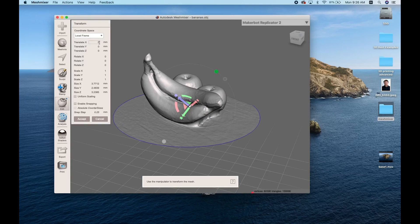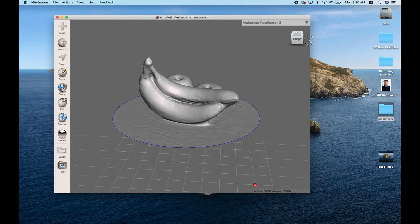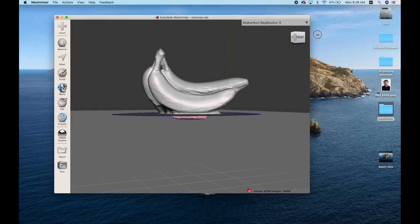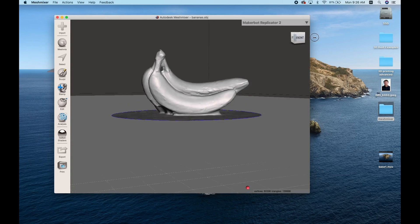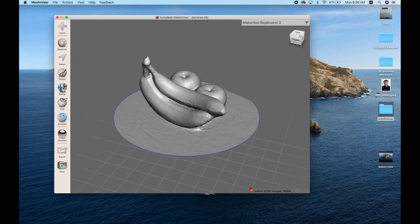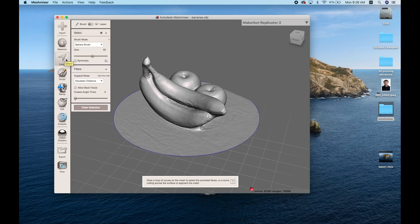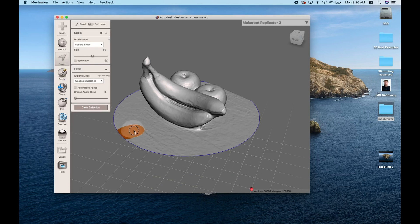And the next thing we want to do is clean up our model. We want to get rid of any of that unwanted area. You can see that the scanner picked up a lot of the table. So if we go to the Select menu, we can very easily click and drag and highlight areas that we want to get rid of.